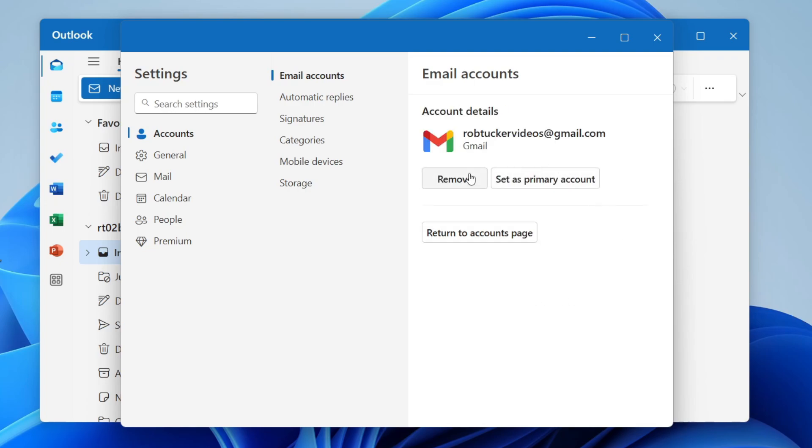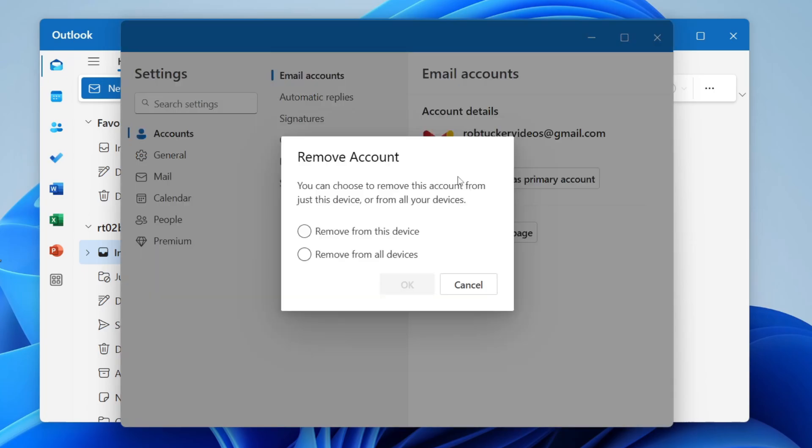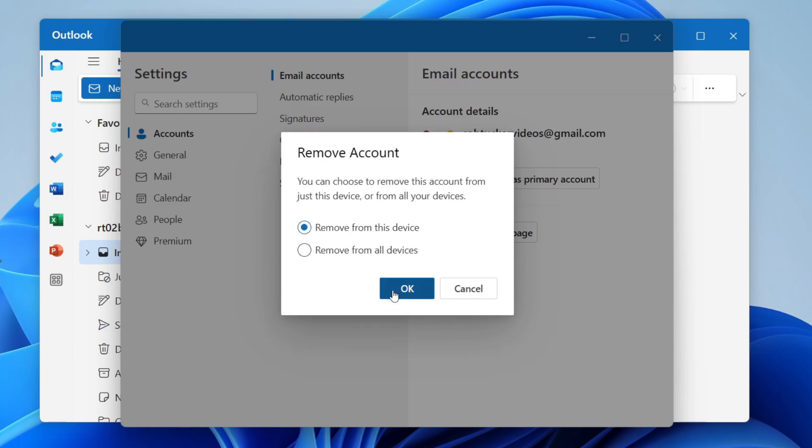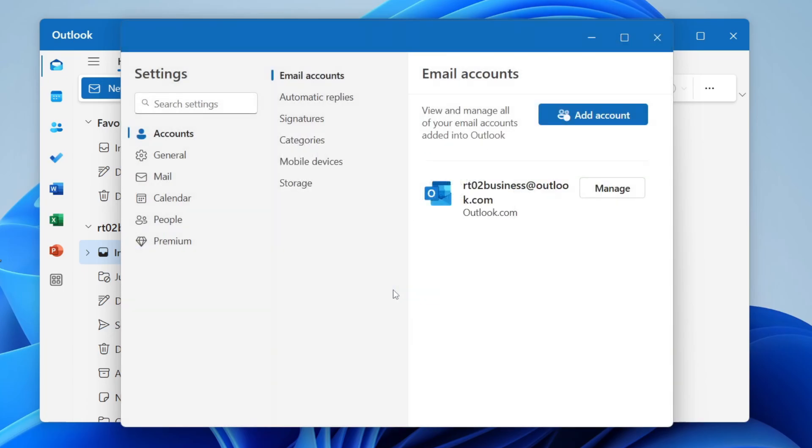Then click on remove. You can choose if you want to remove it from this device or all devices. In this case, I'll just do it from this device and click OK.